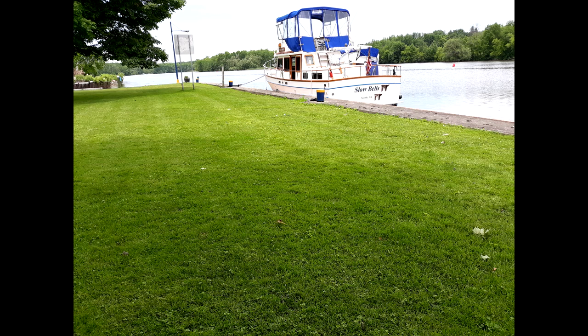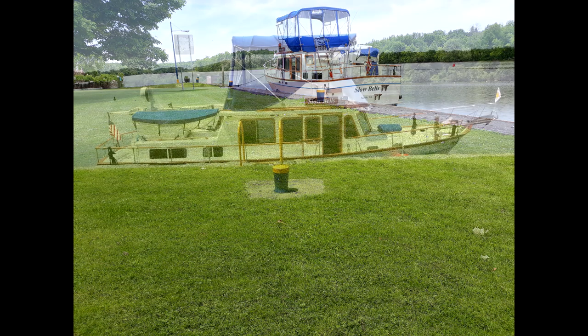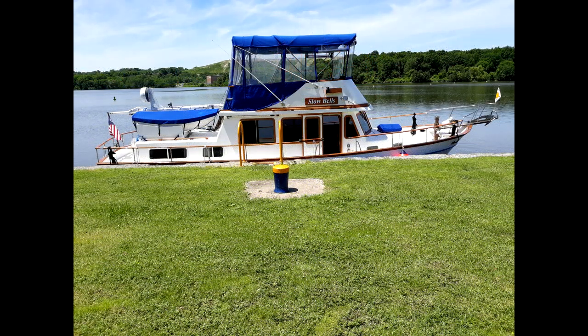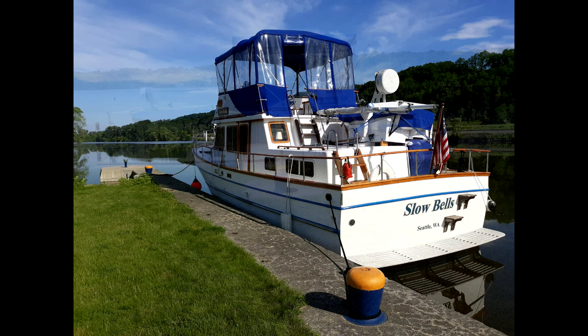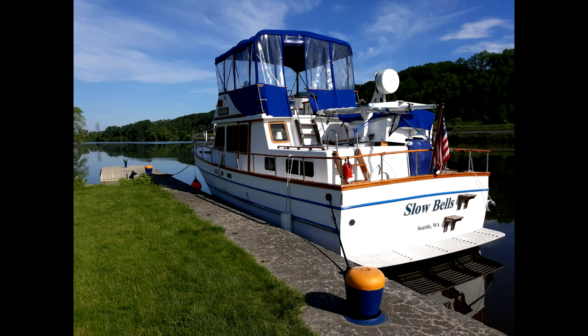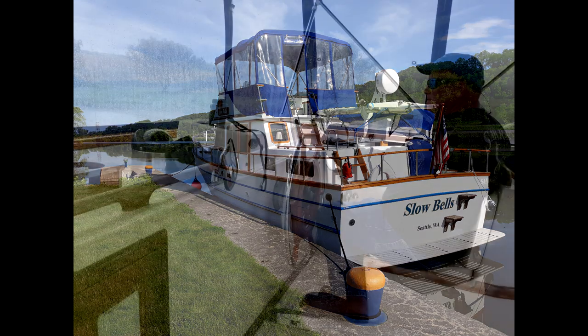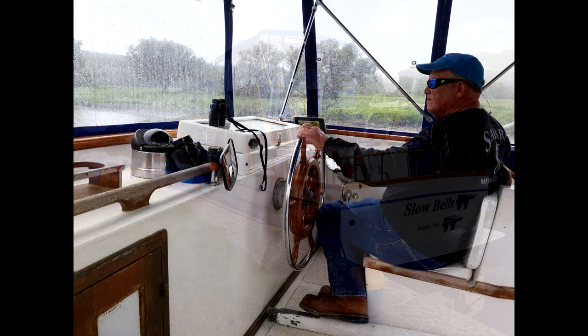Many, but not all, of the locks have a place to tie up your boat while you wait your turn to use the lock. It was common practice on Slow Bells to use these lock tie-up spots for both lunch breaks and overnight stays. There is no charge for using these tie-up locations, but there is usually no water or electrical hookup. You get what you pay for.